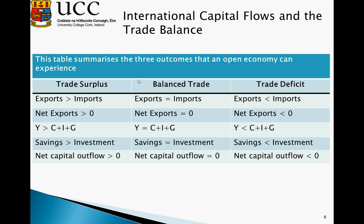For a trade deficit, we have exports less than imports, so net exports are less than zero. Y is therefore less than C plus I plus G. Bringing C and G across the inequality gives us savings, and we see that savings is less than investment. In this instance, our net capital outflows are less than zero. So here we can see the close relationship between international capital flows and the trade balance.